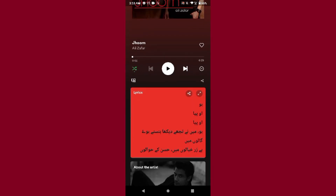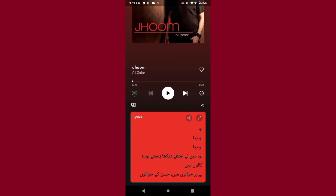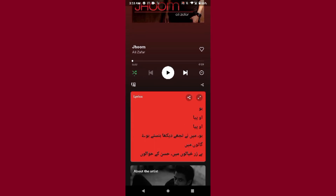You can see the lyrics displayed under the song — on the top it shows the song, and below that are the lyrics of that music. This is the way to get lyrics on Spotify.